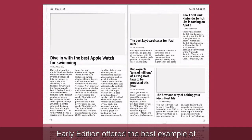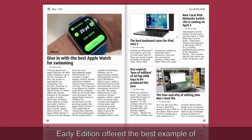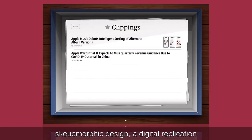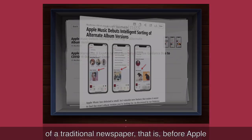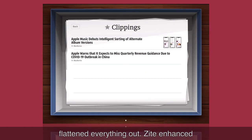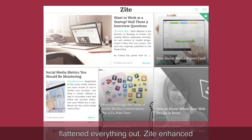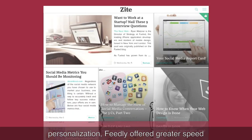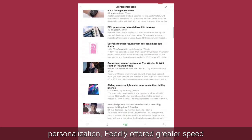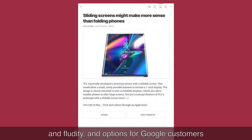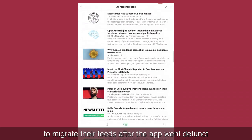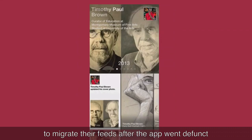Most notably, Early Edition offered the best example of skeuomorphic design — a digital replication of a traditional newspaper — before Apple flattened everything out. Zyta enhanced personalization, Feedly offered greater speed and fluidity, and options for Google customers to migrate their feeds after the app went defunct.